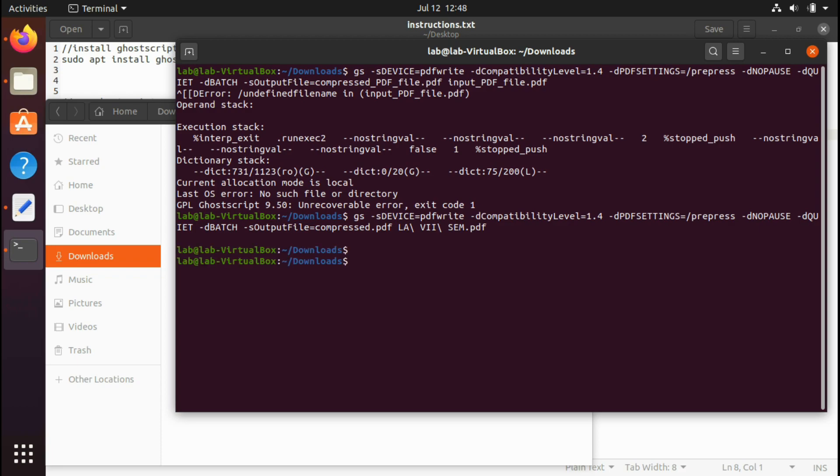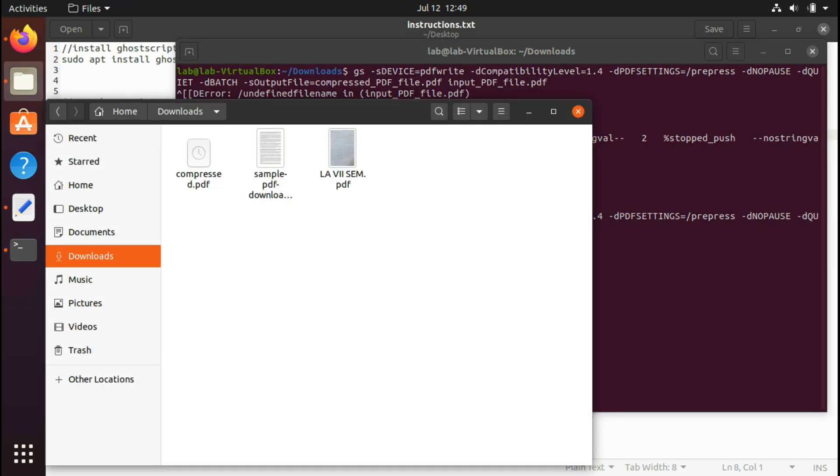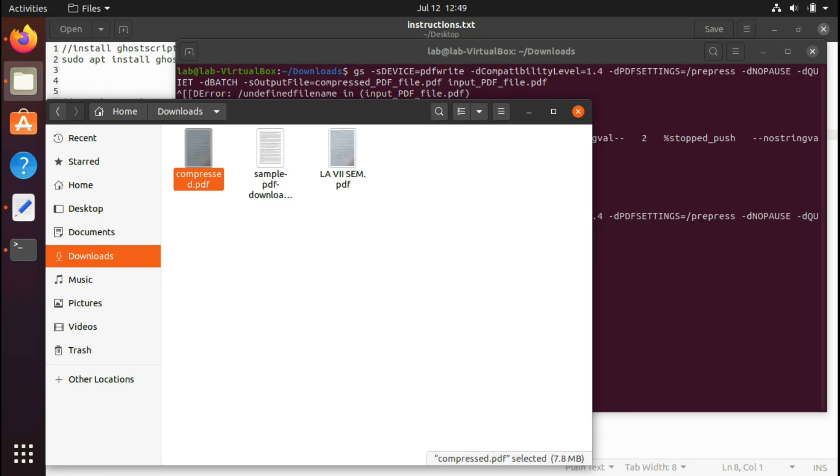Its time may depend on the size of the PDF file. Okay, so finally it's compressed. Originally it was 11.2 megabytes, and now after compressing it's 7.8 megabytes.